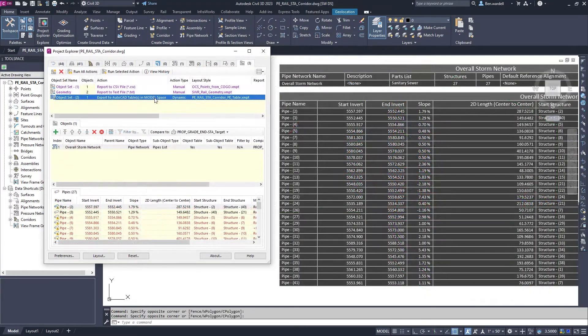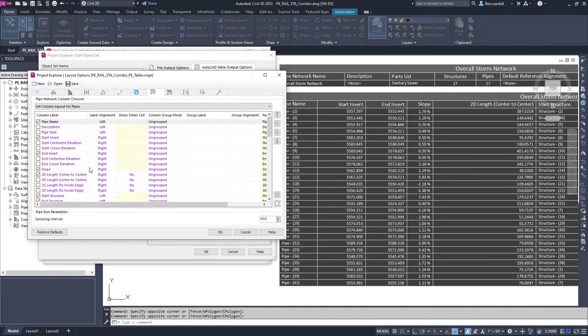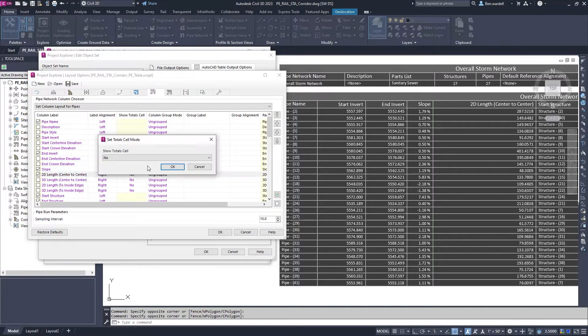You can display the totals row for AutoCAD tables by setting the Total Cell to Yes in the object set.